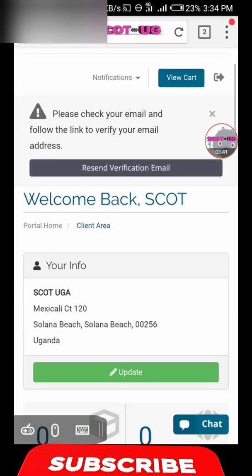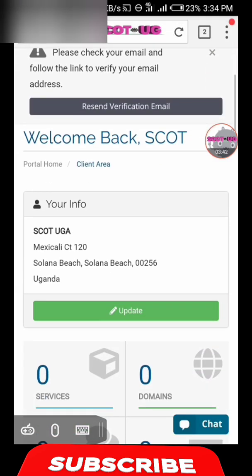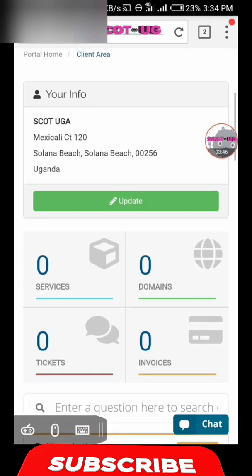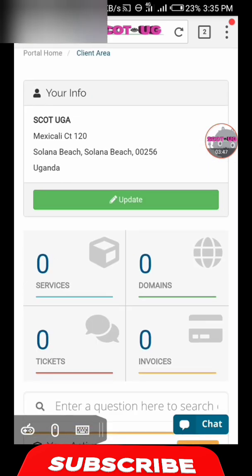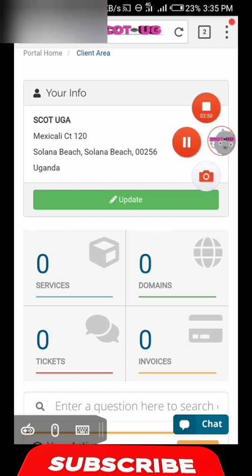We are done with the registration. The only thing we need to do now is confirm. Go to your email and confirm.